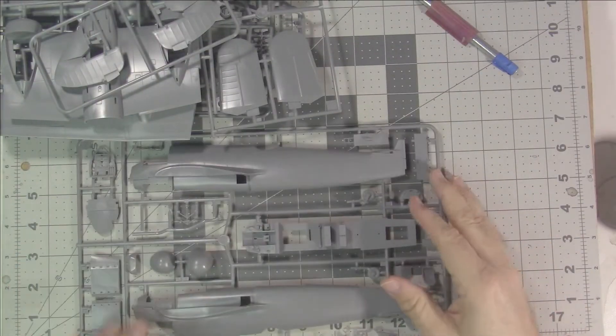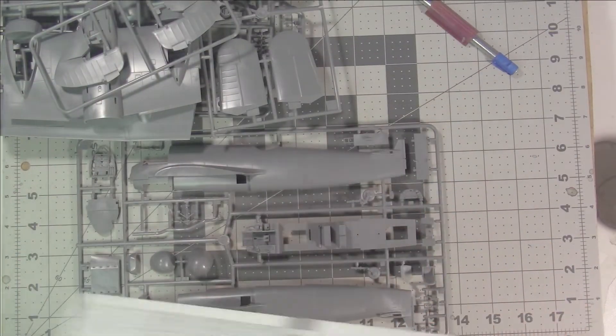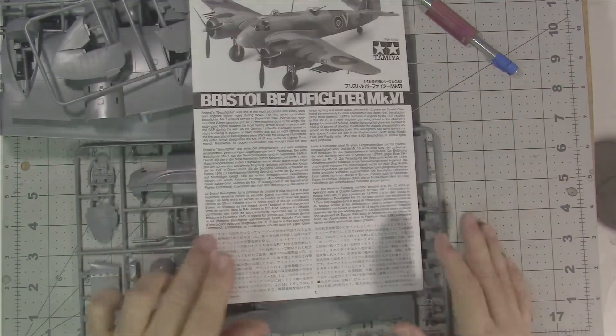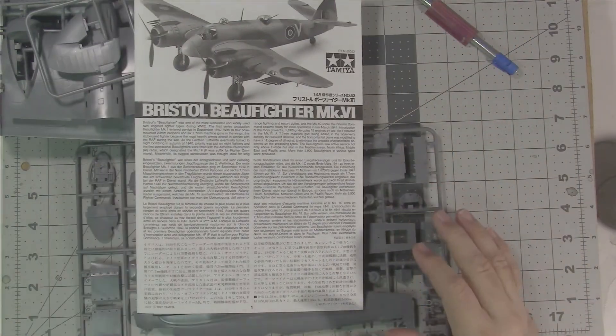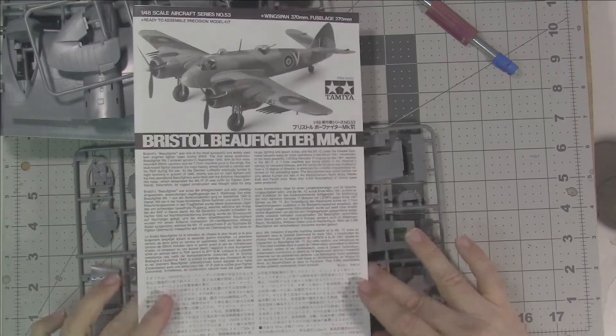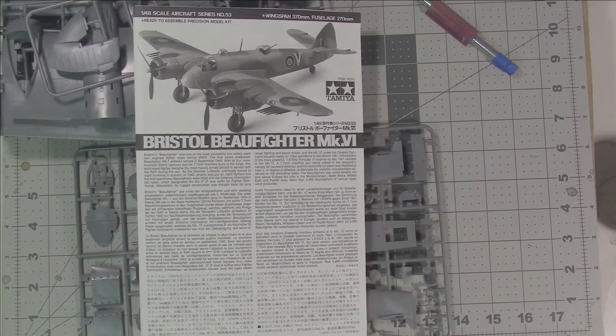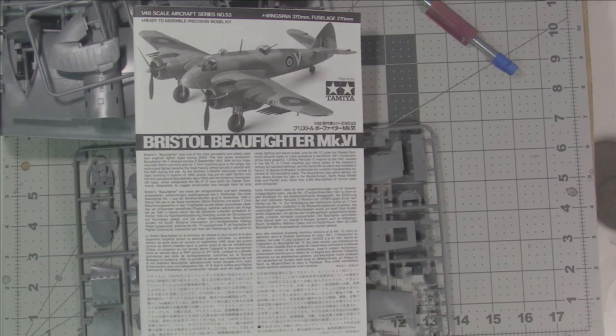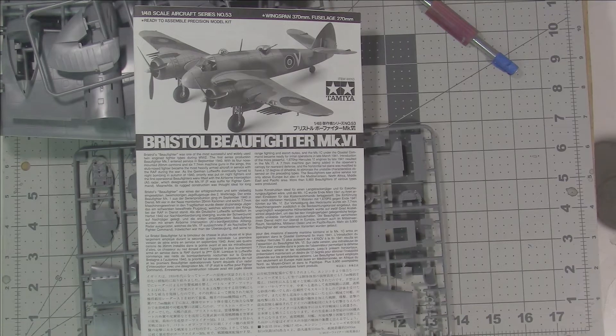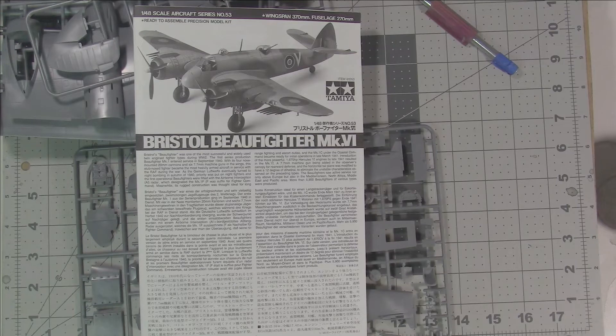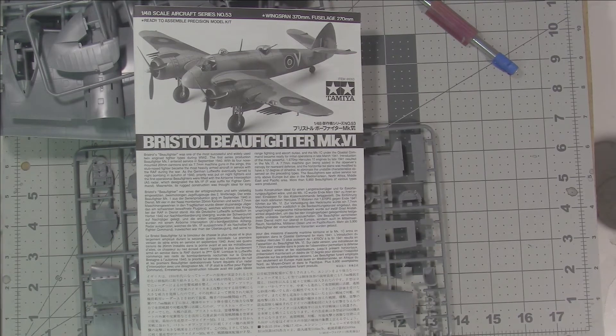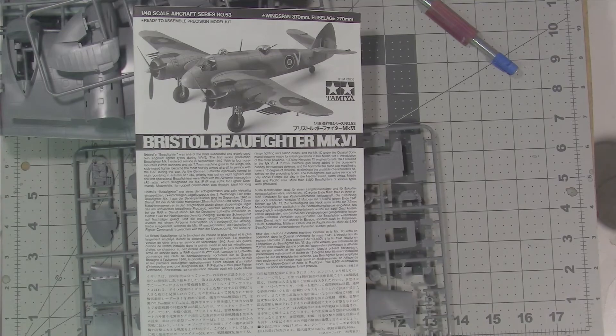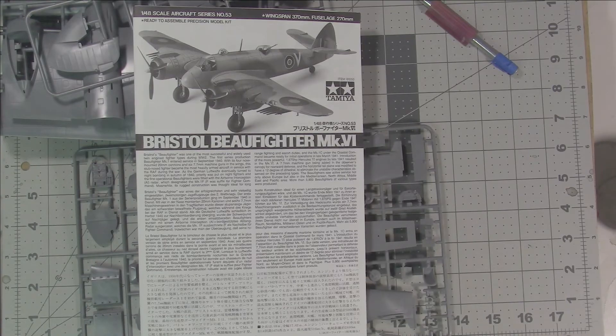So yeah, that is basically it in a nutshell. This is the Beaufighter Mark VI in 1/48 scale from Tamiya. As always, don't forget to like and subscribe. You can follow along with my builds at blackfire.ca, and of course, we have the Scale Model Podcast. Definitely check that out as well at scalemodelpodcast.com. Thank you and be well.